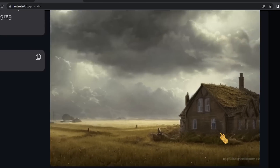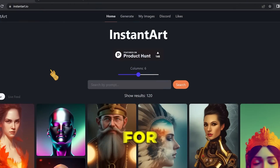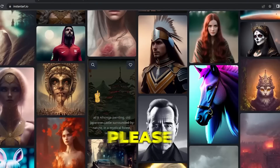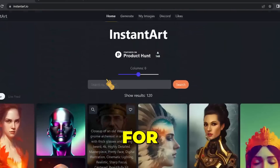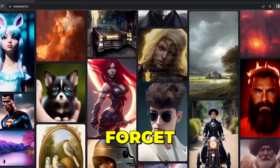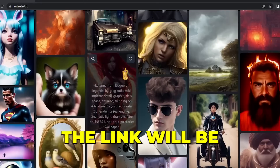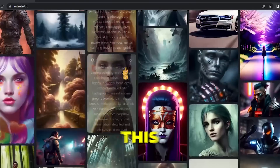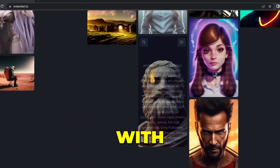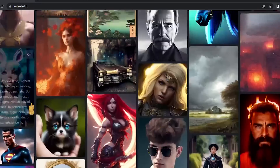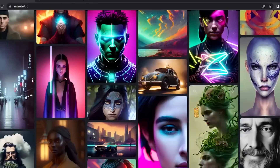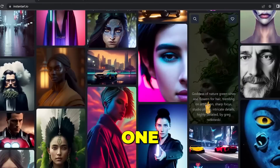That's it for today's video. If you enjoyed it, please like and subscribe to the channel for more helpful videos. Don't forget to use these tools — the links will be in the description. Play around, see what you can come up with, create some art, and see you in the next one.